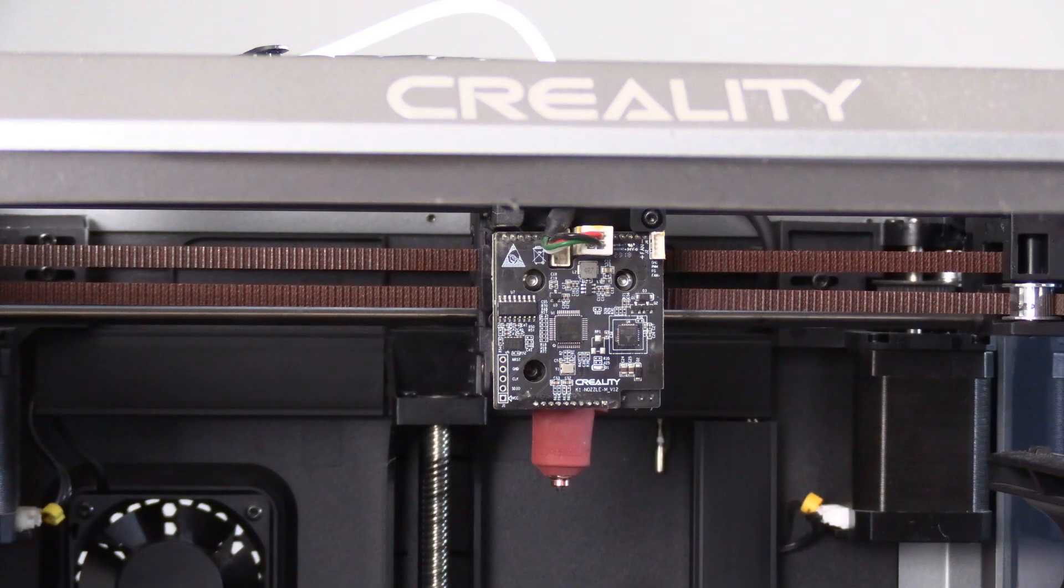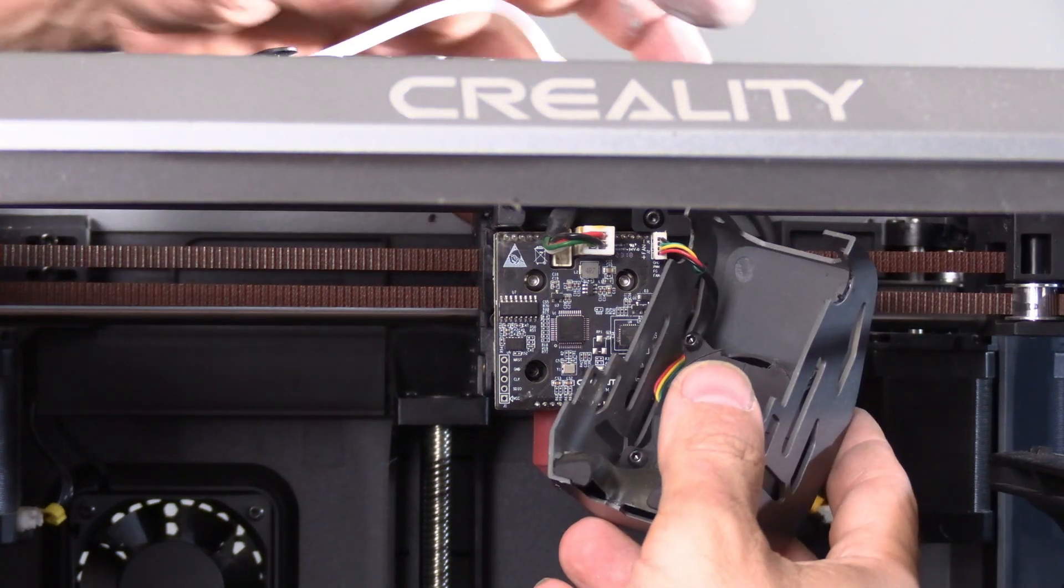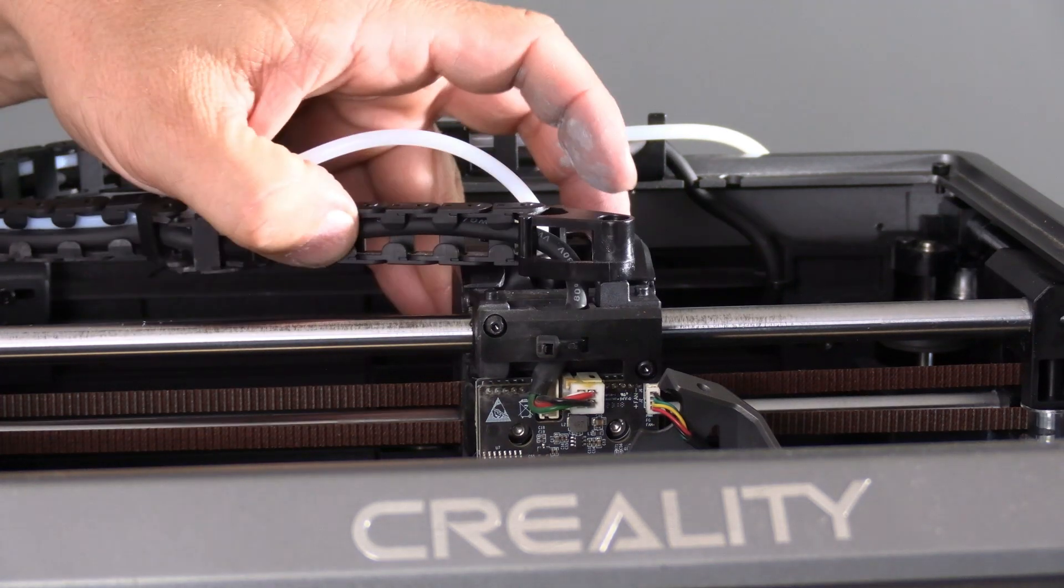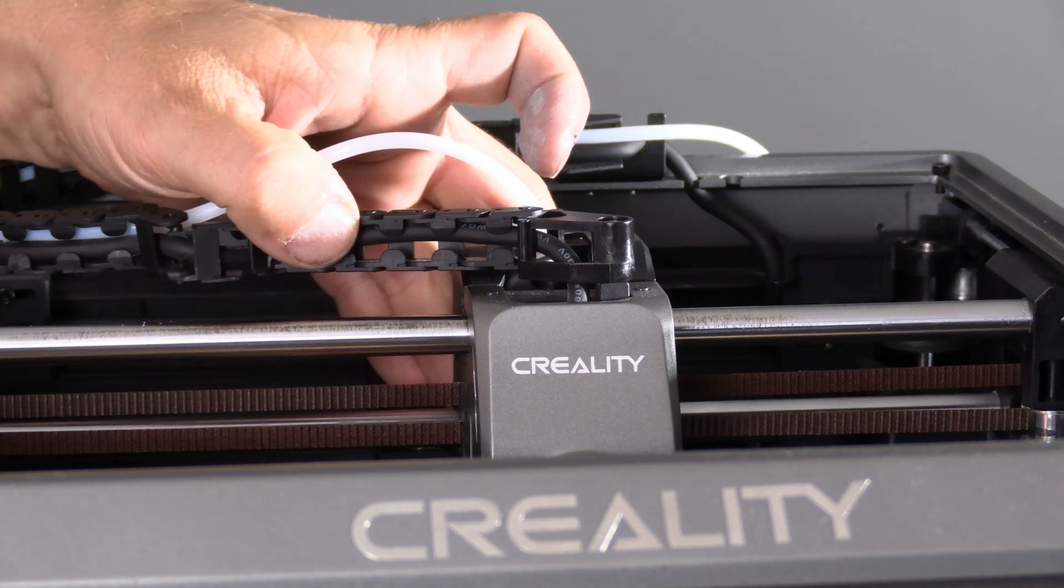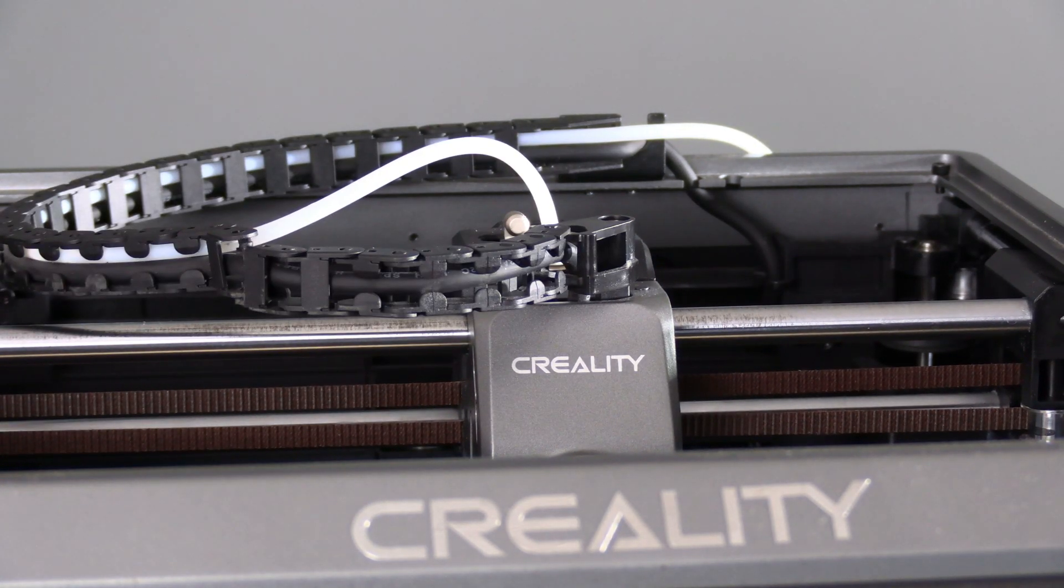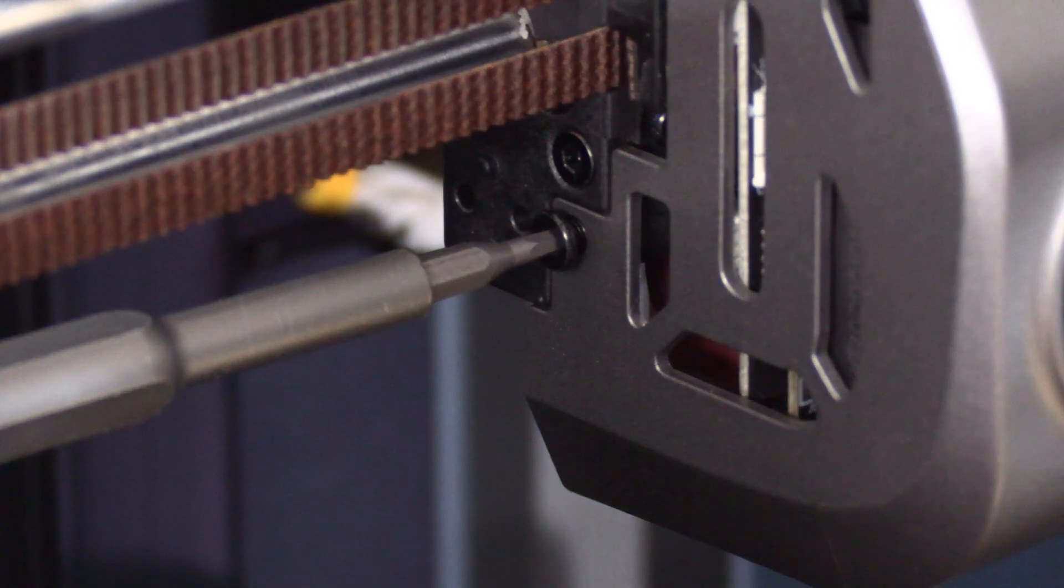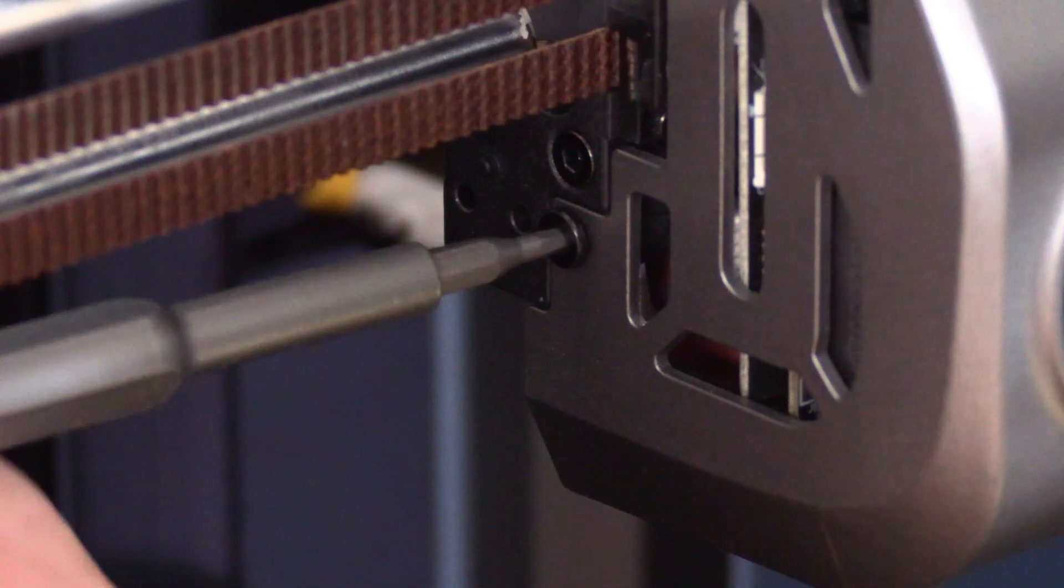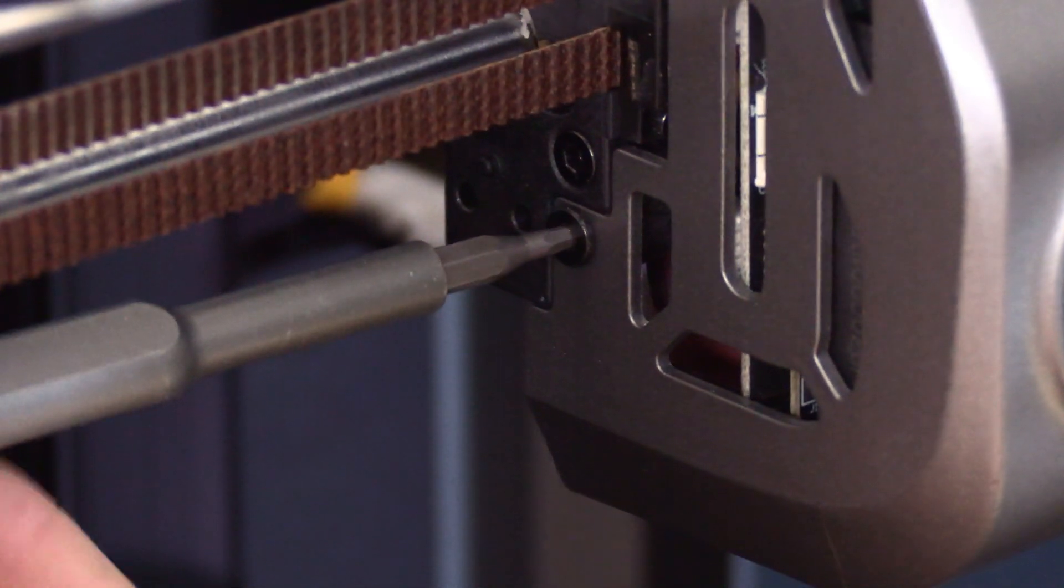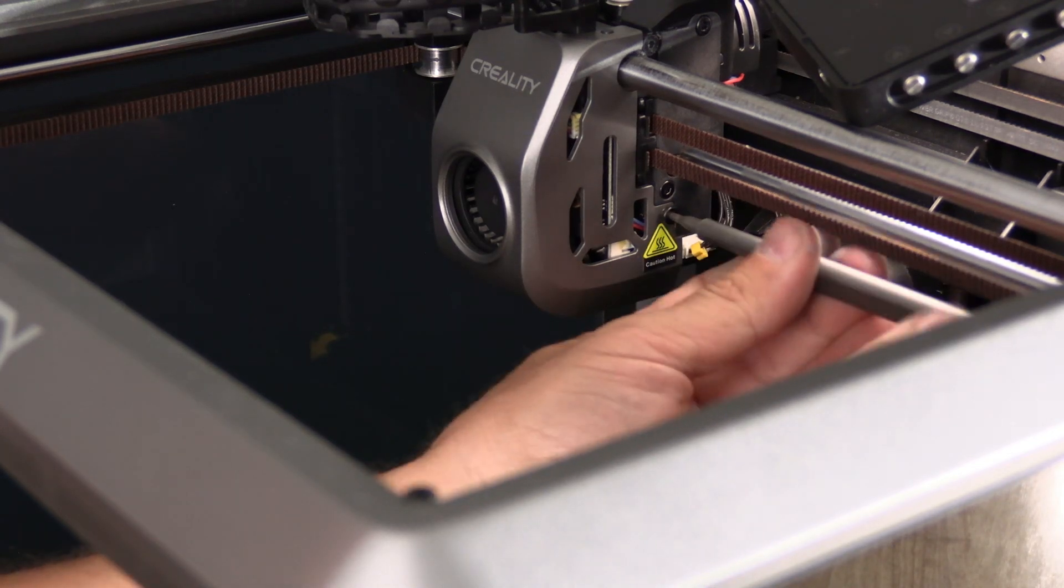Go ahead and put your cover back on that little connection right there. Pull your cable chain back, slide it over little holes, press it into place and you're done. One screw here, one screw here.